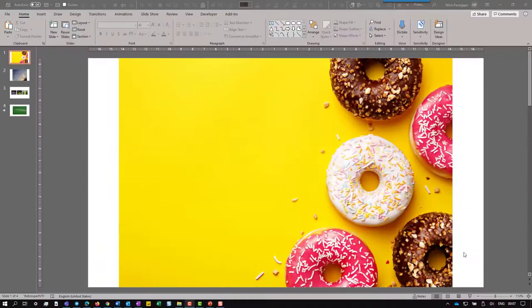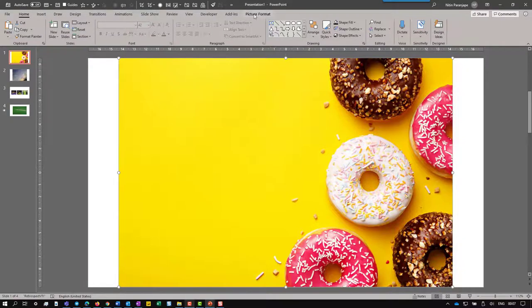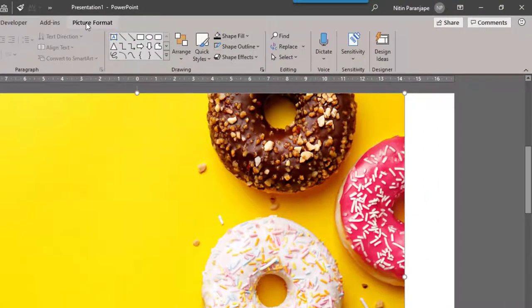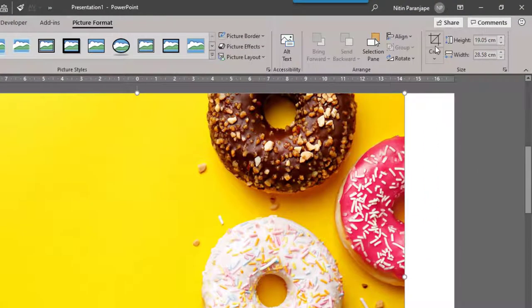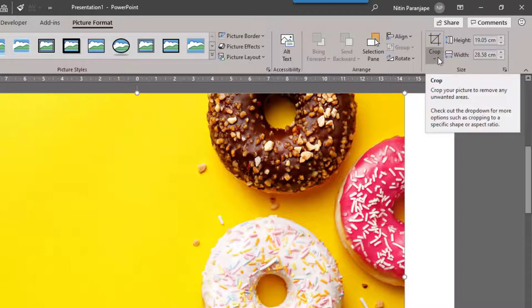In this case, I want to keep only the donut. Click on the picture. You will get the picture format toolbar. Normally we notice the crop button, but we don't notice that it is a dual button.